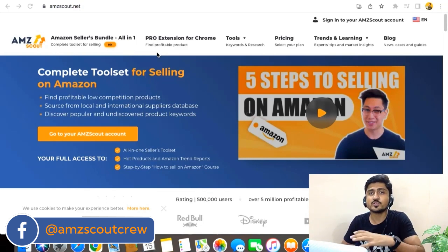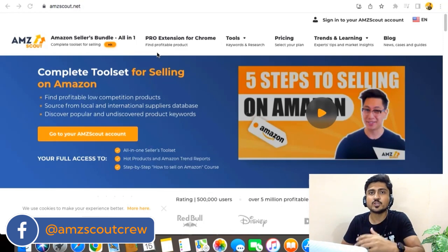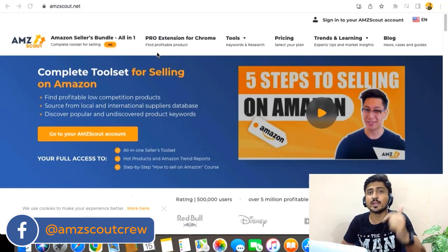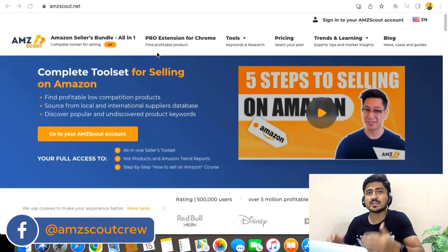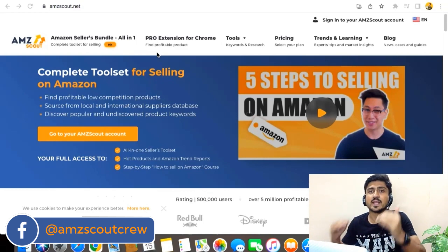So if you are still not using AMZ Scout, then make sure to grab your free 30-day trial from the link below, so you can also use this tool as I'm going to teach you in this video and bring your Amazon business to the next level.